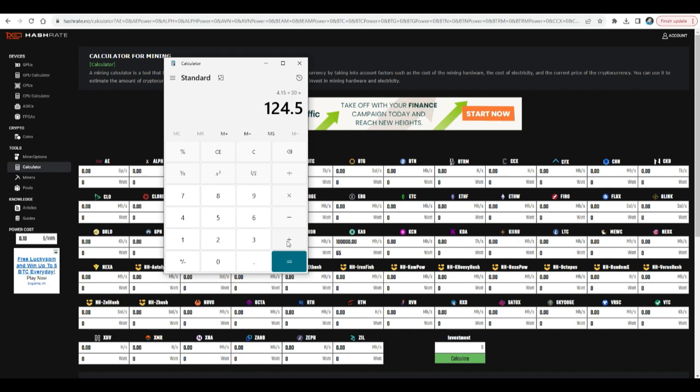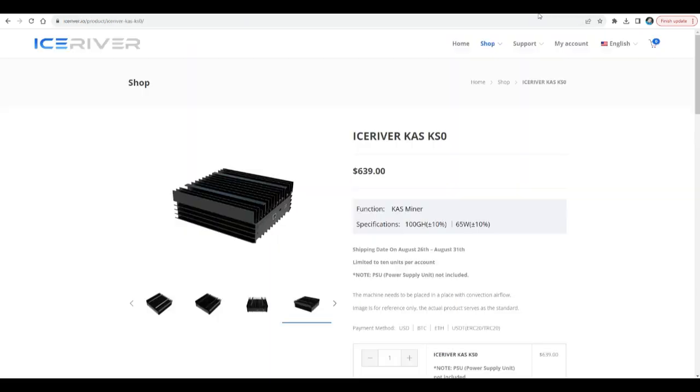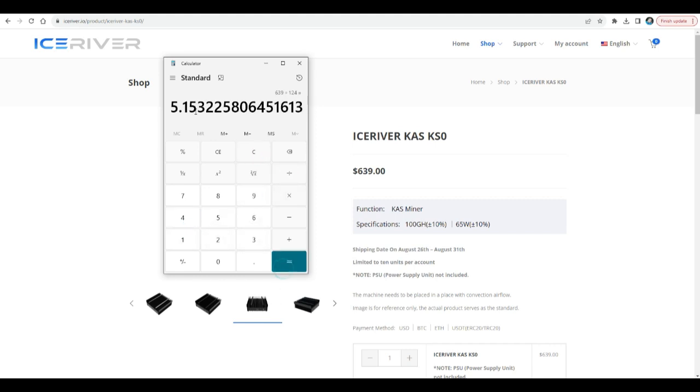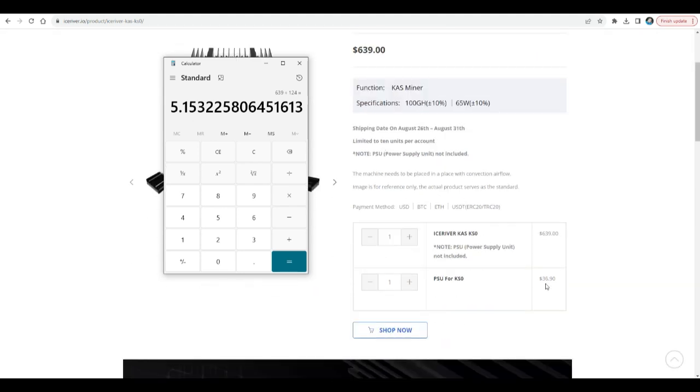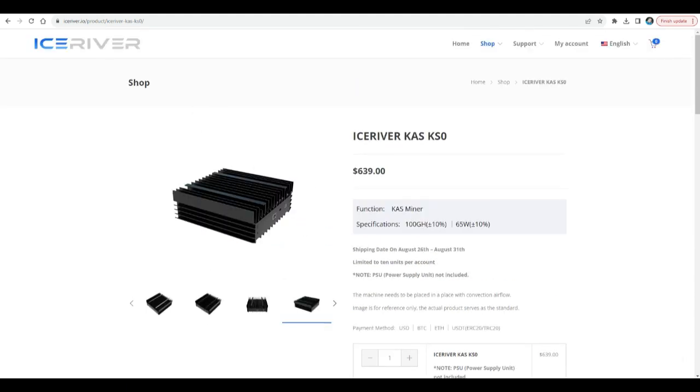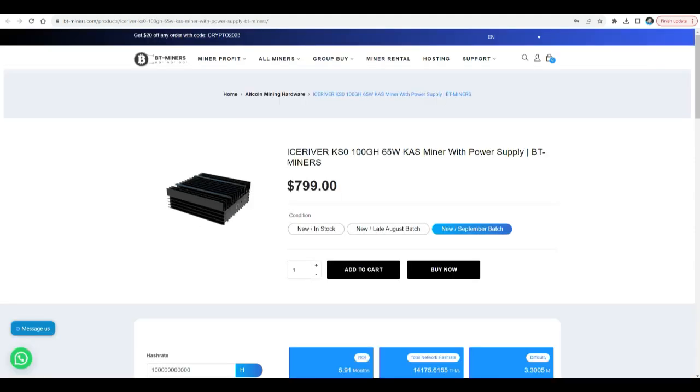And let's do some numbers. Depending on what's the price that you got this miner, let's do the numbers. $4.15 times 30, so we're making $124.50 at today's price. So let's say Ice River is sending now at a lower price, $639. So $639 divided by $124, it's 5.15 months. So in order to ROI now, you gotta take into account shipping costs. This is just the Ice River, and then Ice River also charged for the AC adapter $36.90, so it's even higher, the ROI.